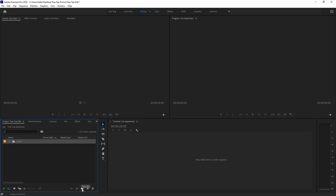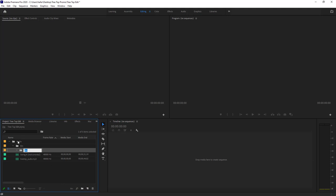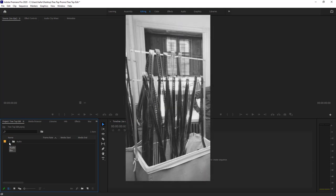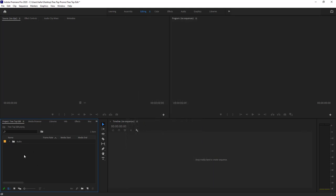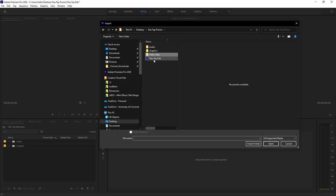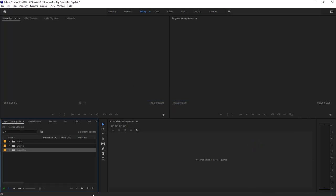I'll bring in the graphics folder and the video clips folder. You can see the treetop edit project file is saved in there — we don't want to import that. Now we've got our media in here. There are a couple ways to view it. In list view, if we roll down the folders we can see everything we've got — the green waveform icon for audio, a graphic icon, and a video clip icon. You can increase the size of thumbnails with the slider, and see frame rate and media start/end information.